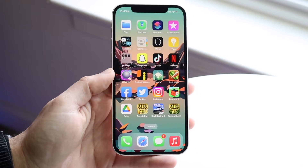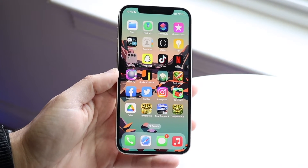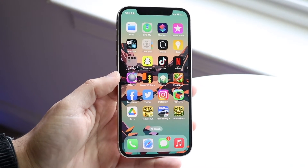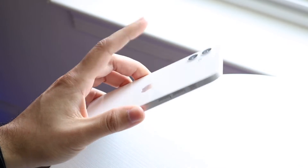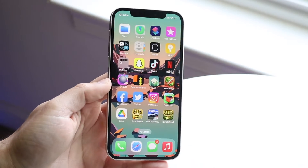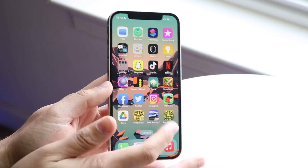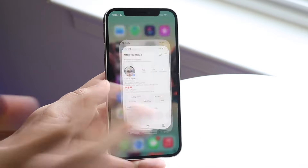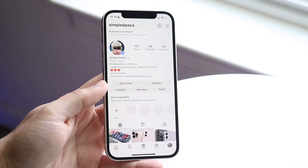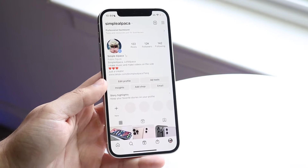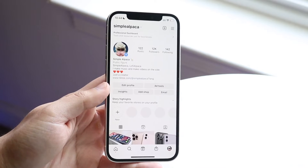You might be trying to figure out how to flip your camera on Instagram — maybe your camera is always pointing to the back and you want to point it to the front to show your face. What you want to do is open up your Instagram application and get into the camera or go to post a new story.